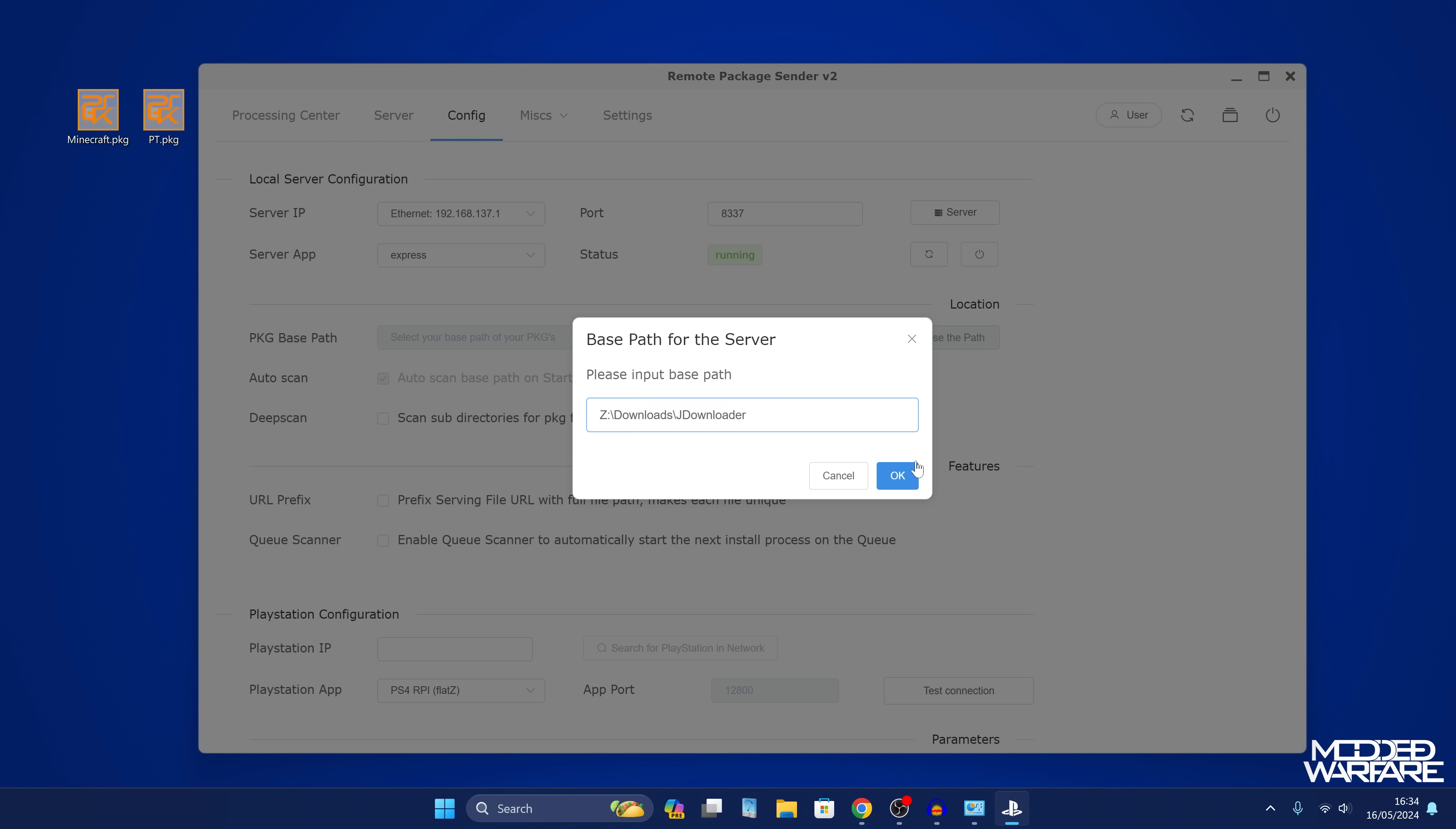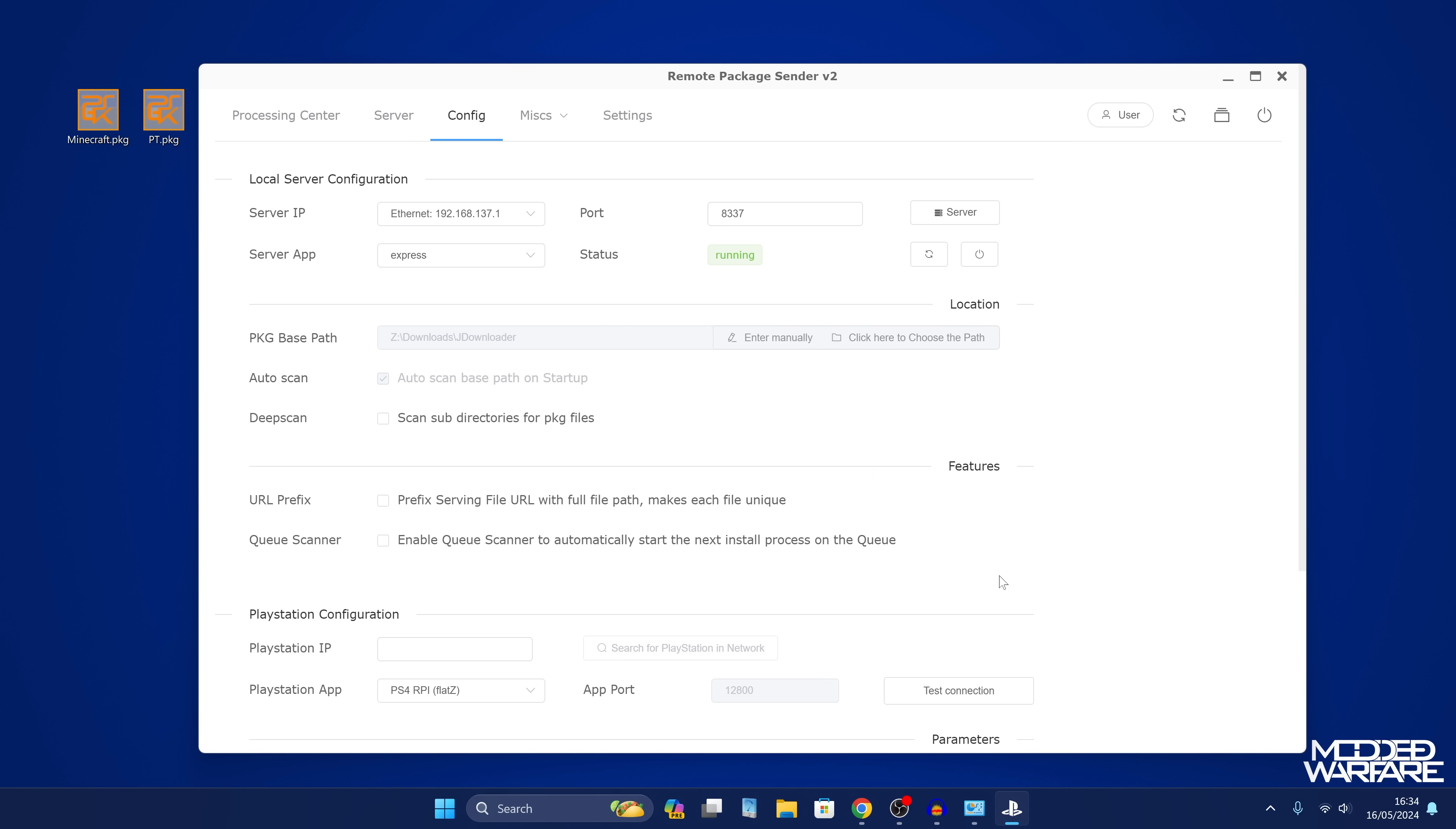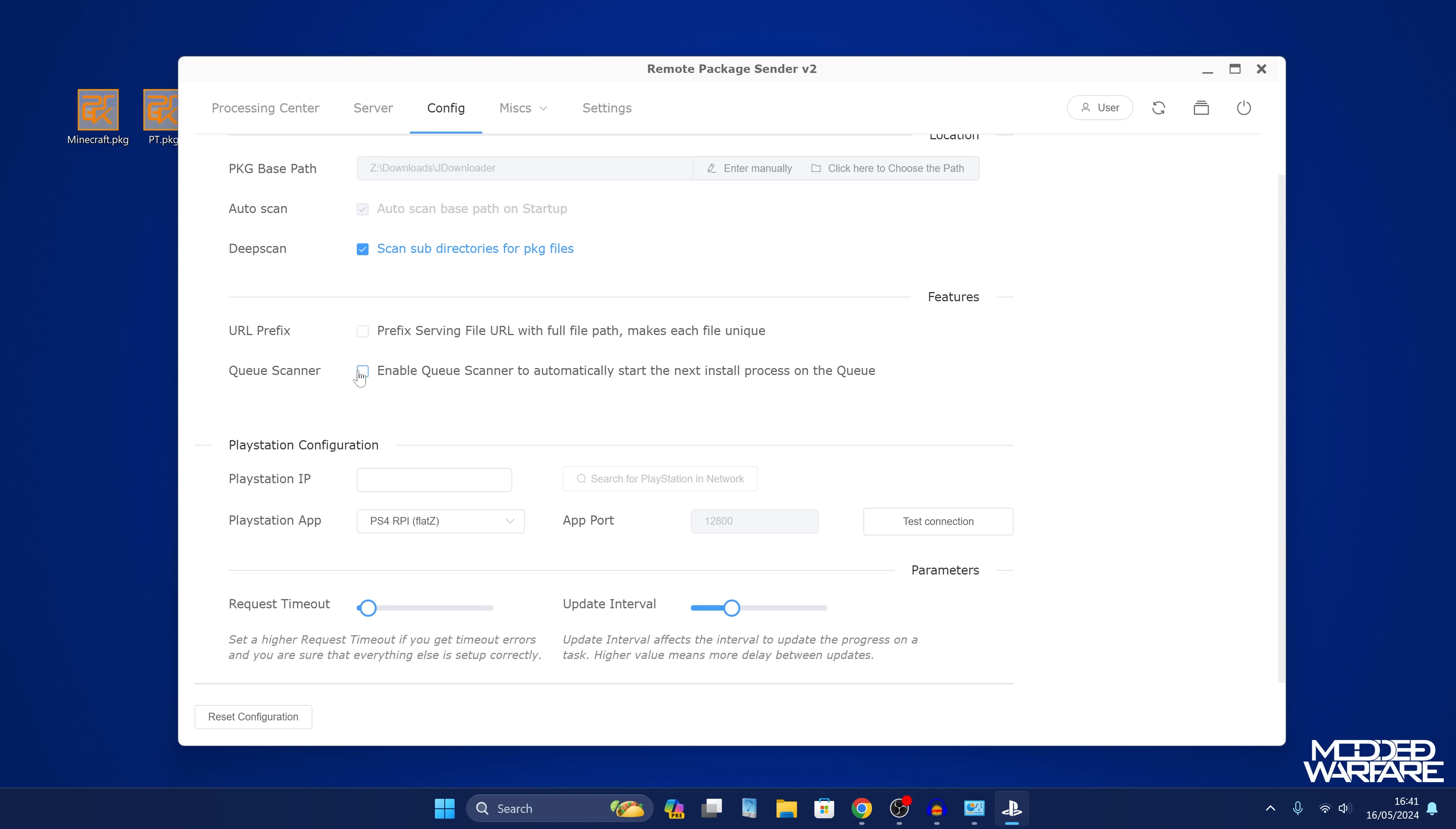It's going to maybe take a while if you have a lot of package files in there. It needs to scan that directory to find all of the packages, so just give it a little bit of time. I also enable the scan subdirectories for package files, so that if you have any package files in multiple folders inside that downloads folder, then it will also find those as well. I would definitely recommend enabling that. It will probably get frozen for a few seconds while it scans all of the subdirectories. Then we also have the queue scanner, which we can enable to automatically start the next install process in the queue. I'll also turn that on.